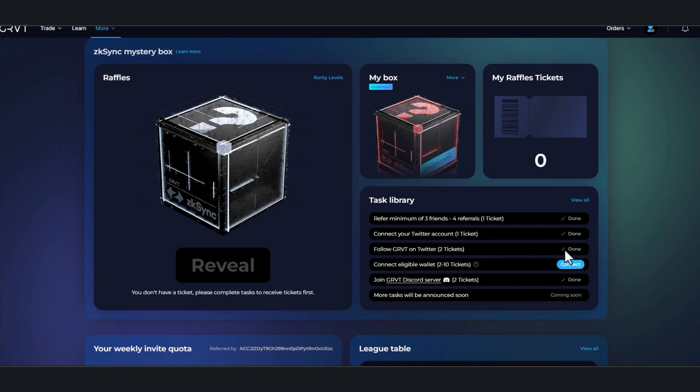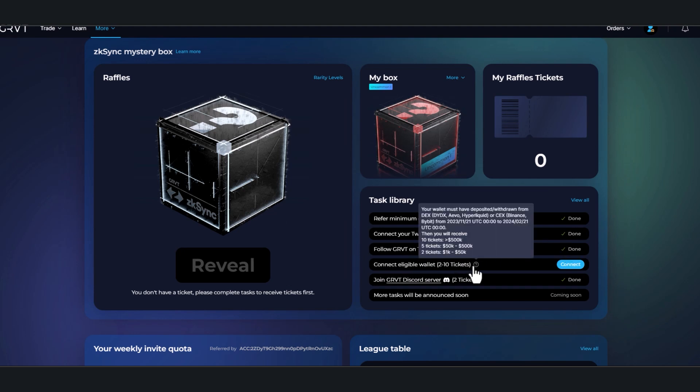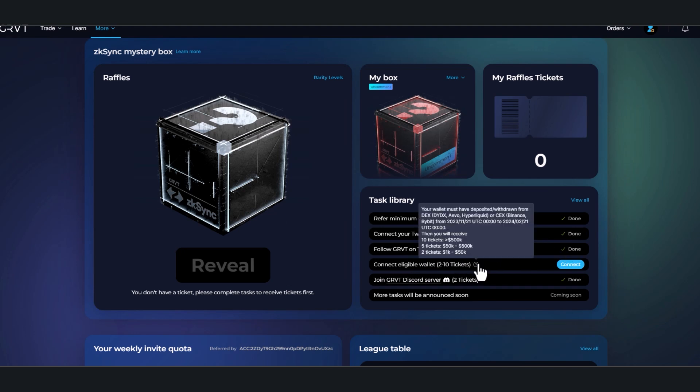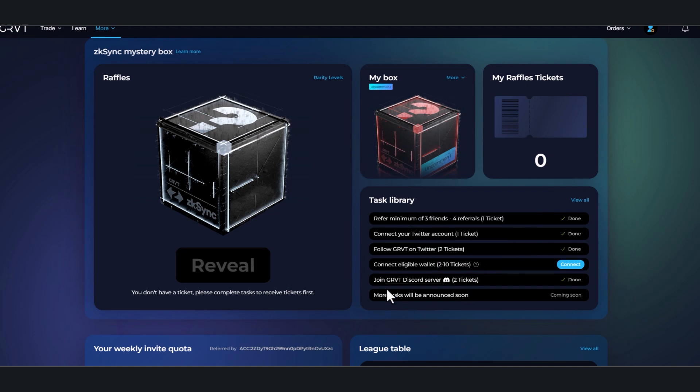Follow GRVT on Twitter, you get two tickets for that one. Connect an eligible wallet for two to ten tickets—I did not qualify for this, I didn't have an eligible wallet. But I did join the Discord for two tickets, and more tasks will be announced soon.